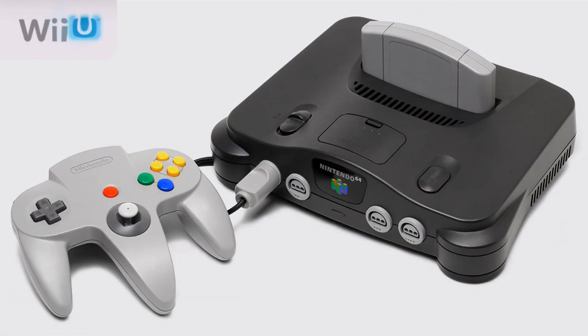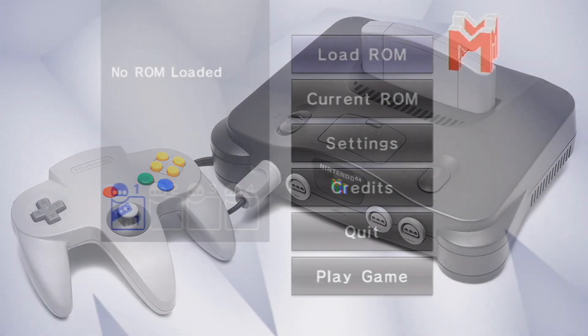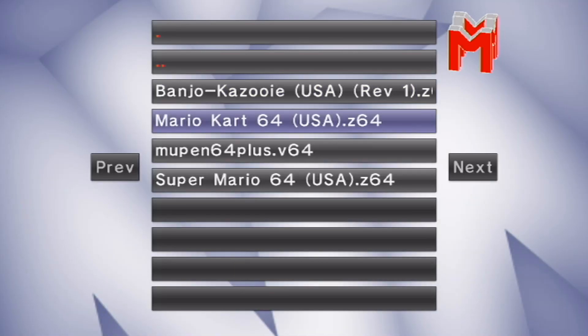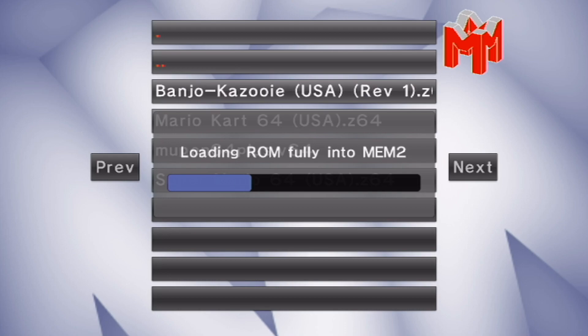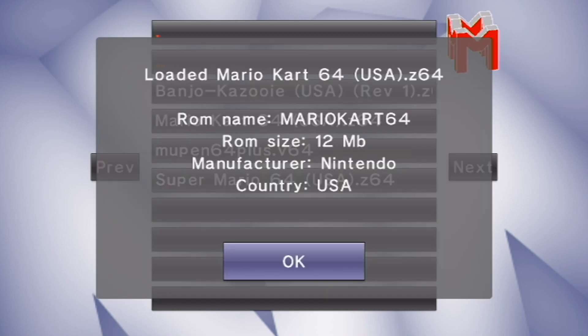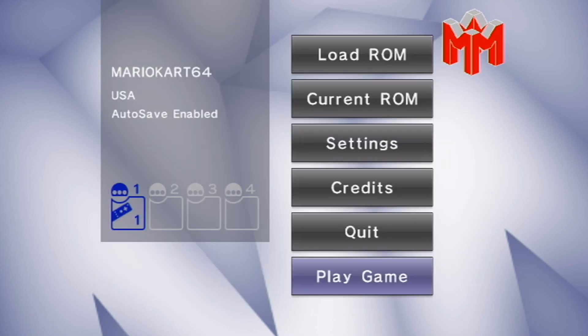This Wii U channel will allow you to go straight to the NOT64 emulator from your Wii U menu, saving you the steps of going into your virtual Wii and then NOT64.